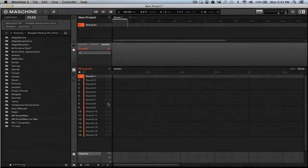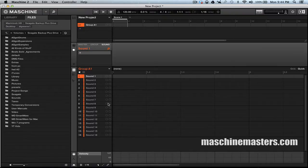Yo, what's up people, this is your man AG coming back with another quick tutorial for machinemasters.com. I've been getting a lot of questions about how to access your choke group so one sample can cut the other sample off.